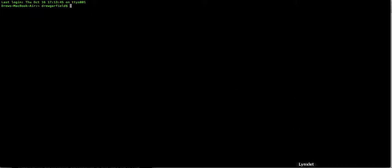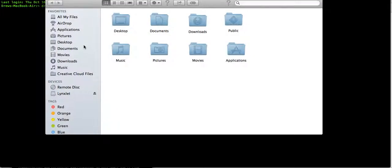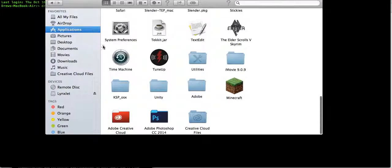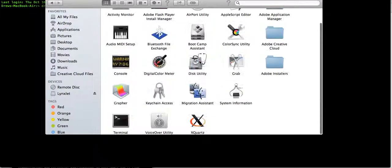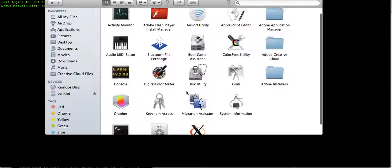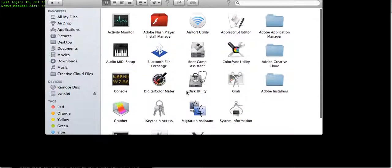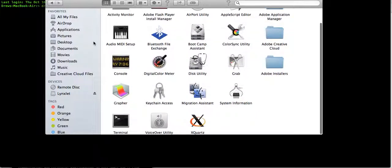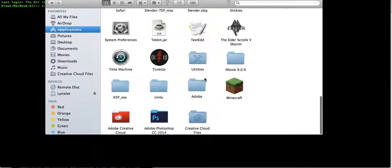Today I'm going to be reviewing an application called Linkslit. And now Linkslit, let me just go ahead and show you Linkslit. Linkslit will appear in your utilities. Just kidding, no it won't.